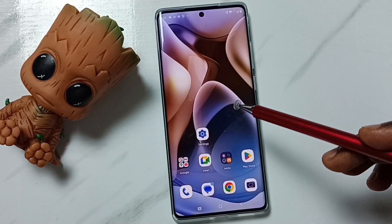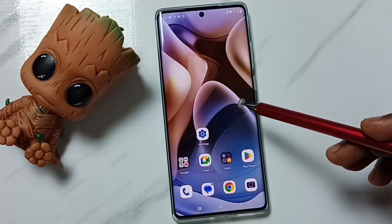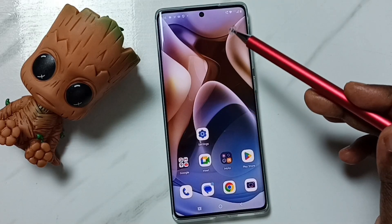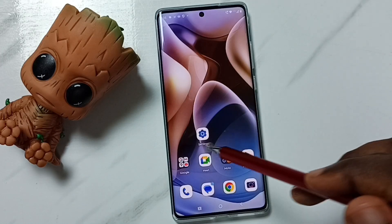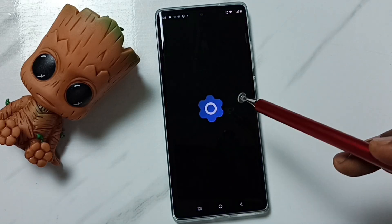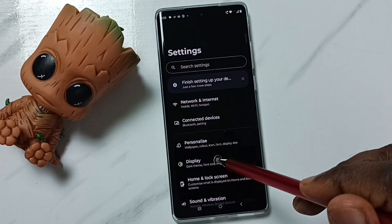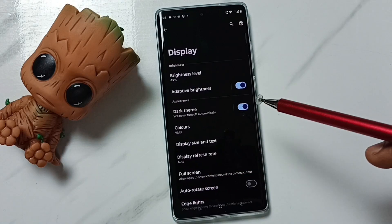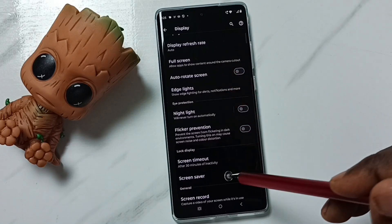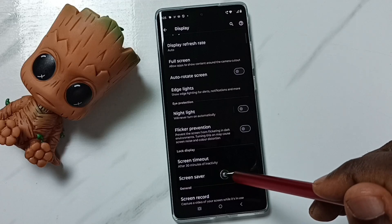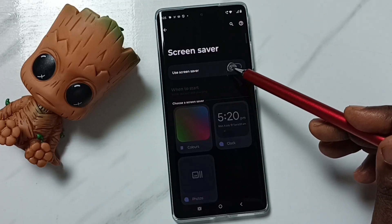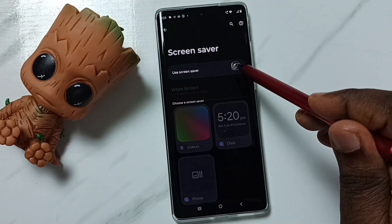In this video I'll be showing screensaver settings. Go to Settings, tap on the Settings app icon, then go to Display. Tap here, then scroll down and tap on Screensaver. First I'm going to enable screensaver — just tap here and enable it.